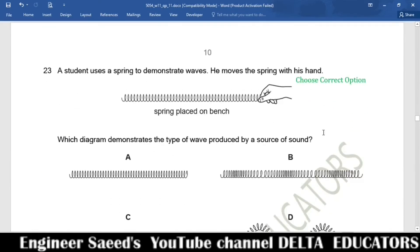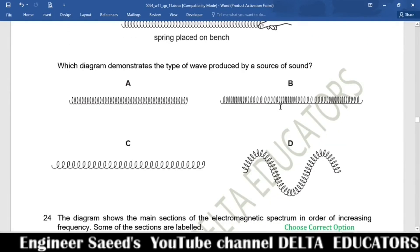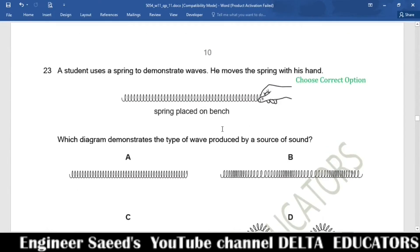Question 23. A student uses a spring to demonstrate waves. Which diagram demonstrates the type of wave produced by a source of sound? Moving the spring produces a longitudinal wave with compressions and rarefactions. Option B shows compression, rarefaction, compression, rarefaction in sequence. Correct option is B.